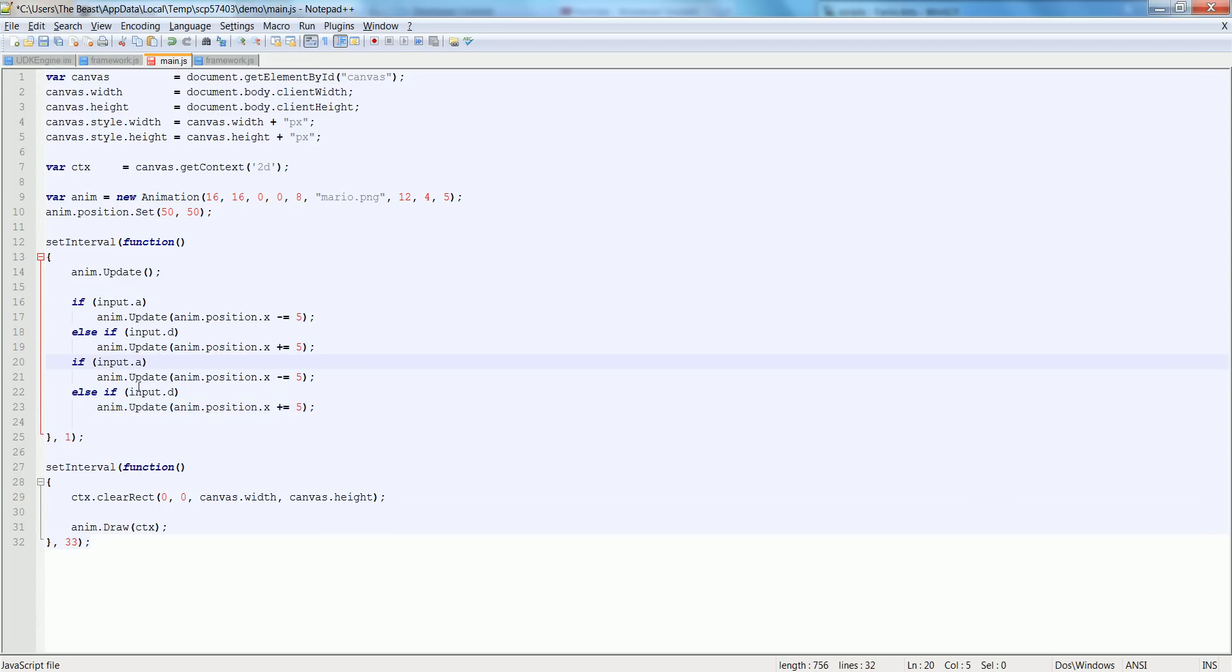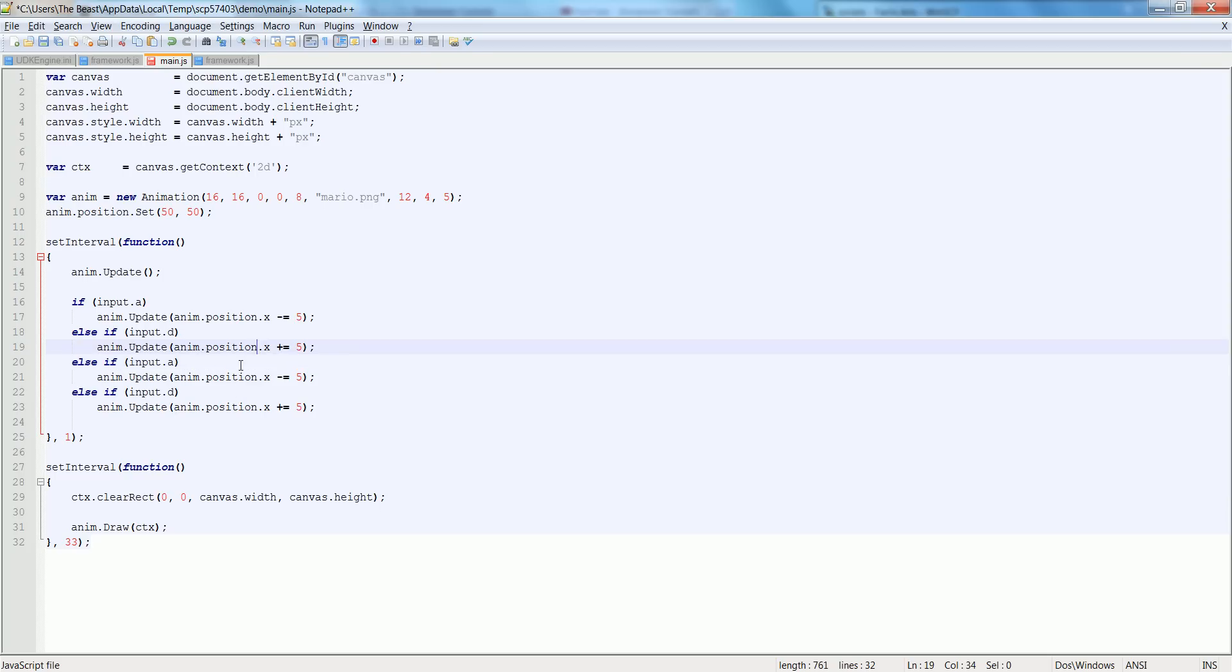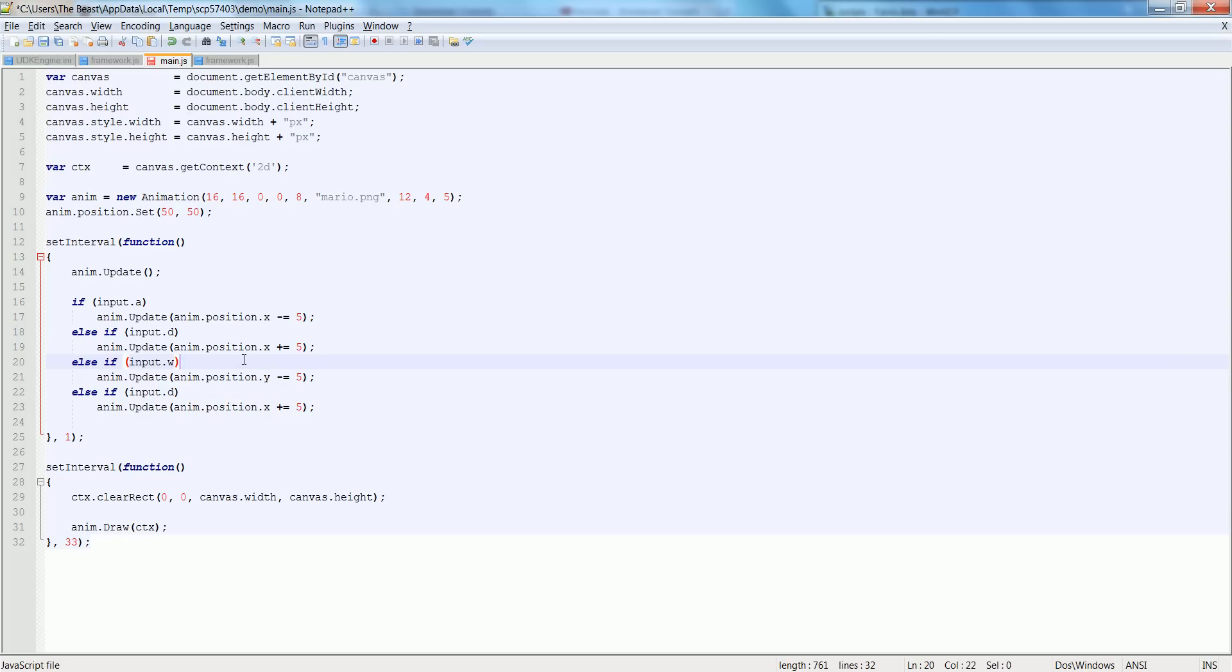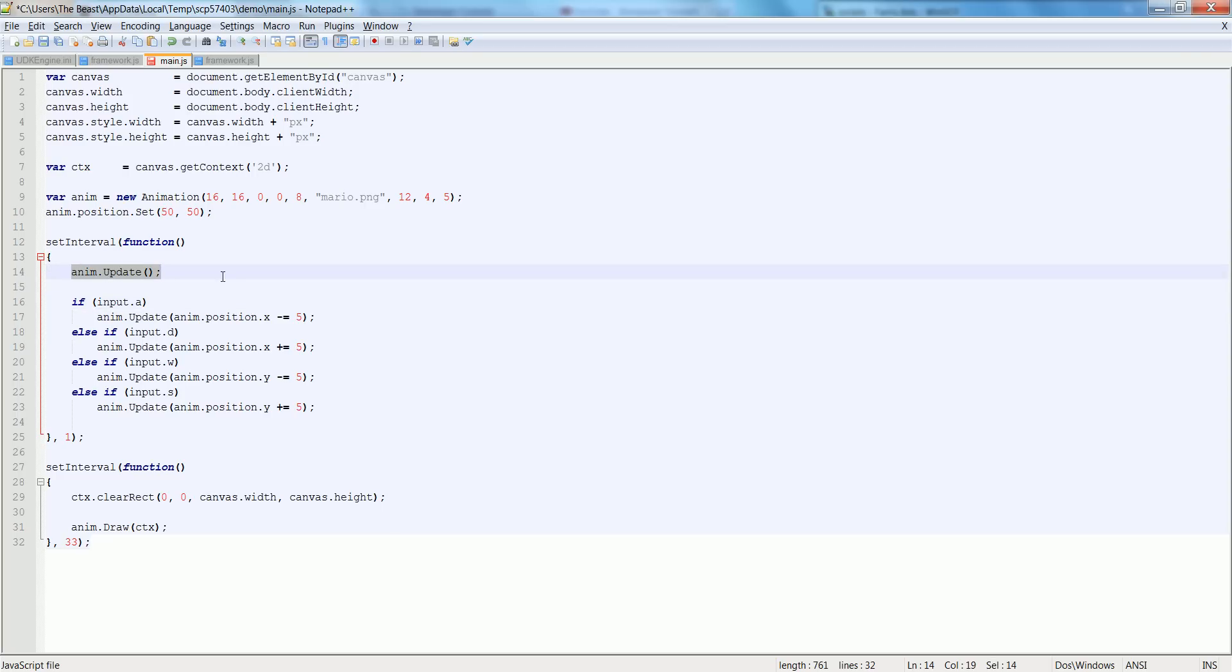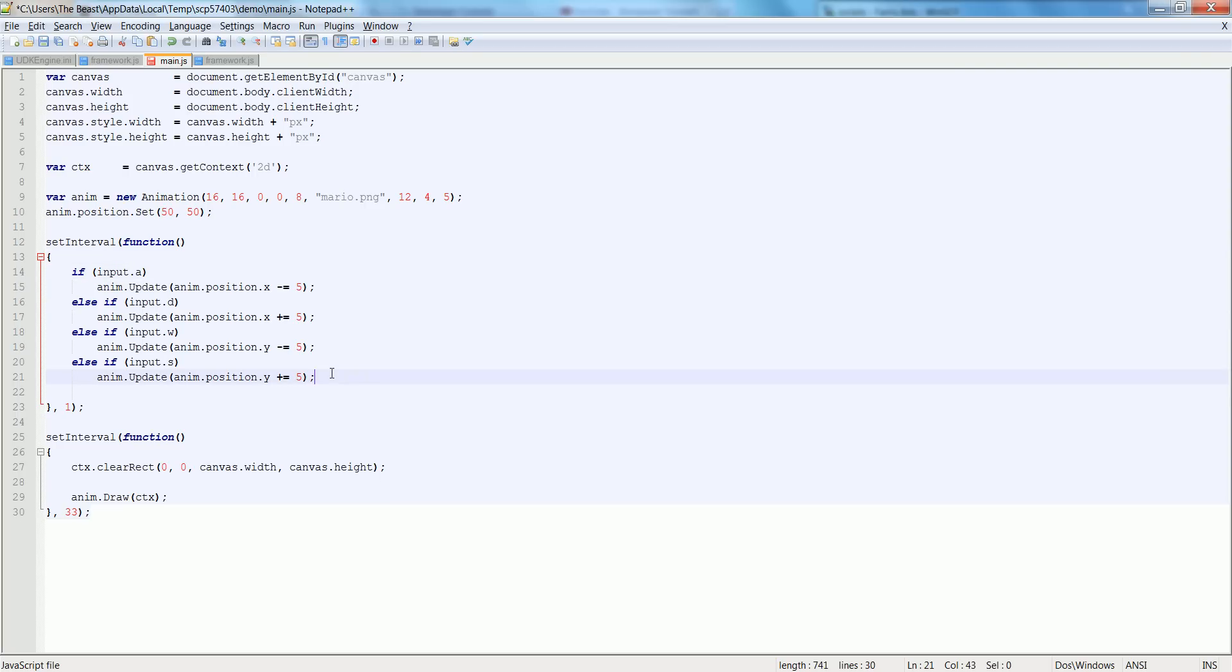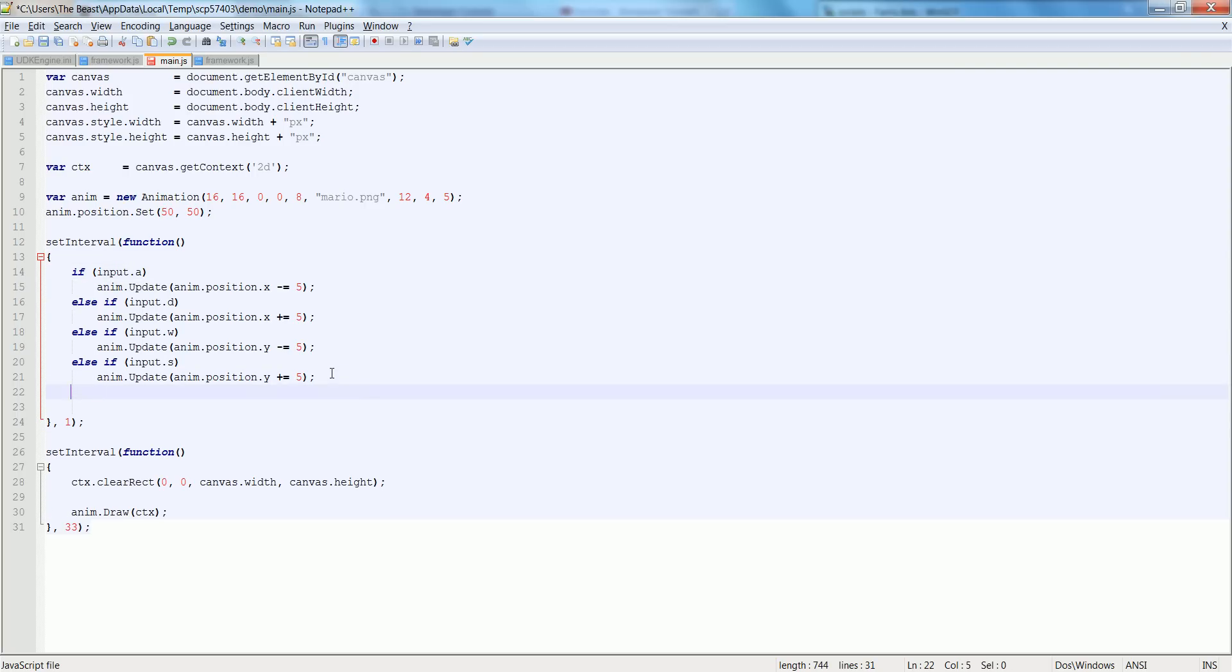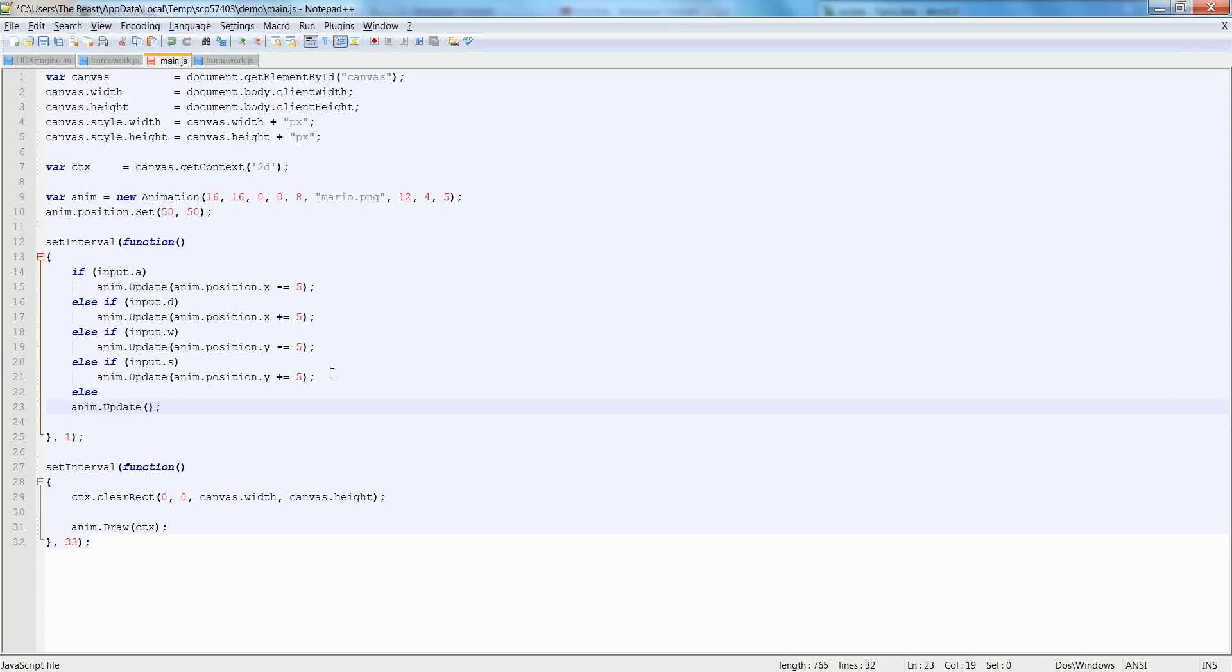We'll make the y minus equal five if you press W, and we'll have the S plus equals five on the y. So, else if none of these are pressed we're just going to update him so he runs in place.